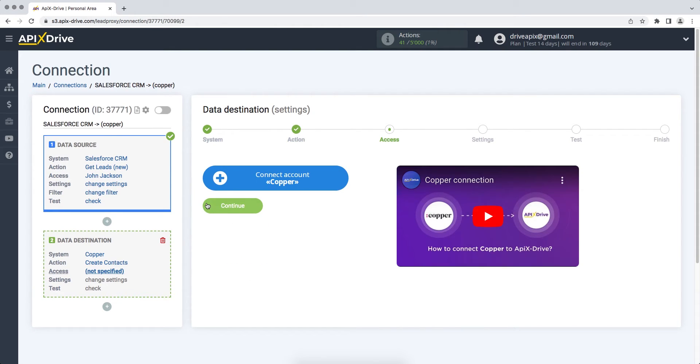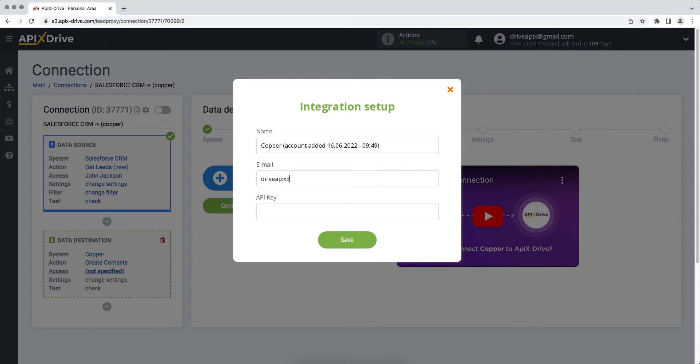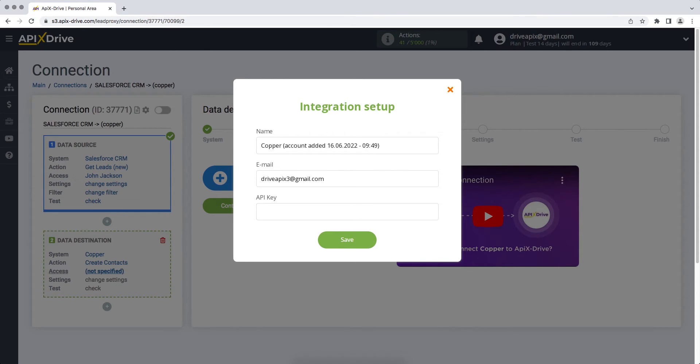At this stage, you need to connect your Copper account to the Apex Drive service. In this window, you need to specify the email address of your Copper account and also specify the API key. In order to get it, you need to go to the Copper personal account.